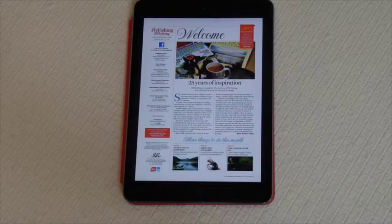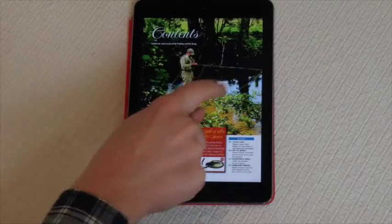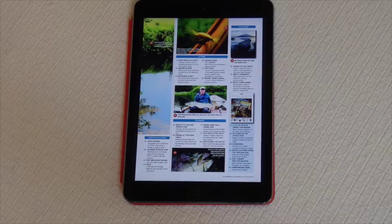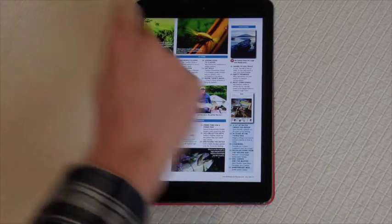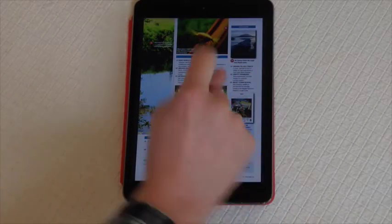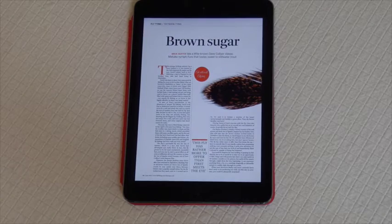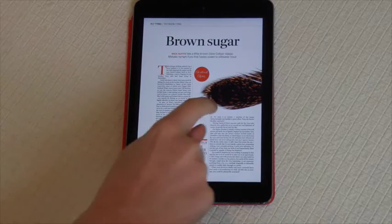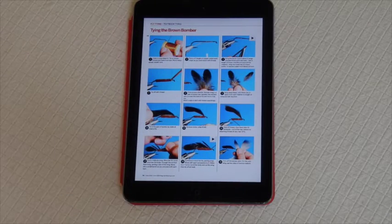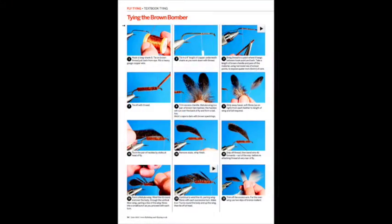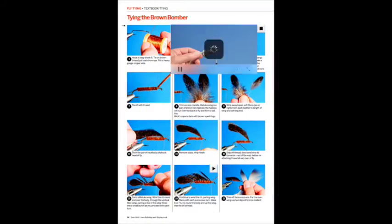One of the other features of the app is embedded videos. Our regular feature is Textbook Time. Here we see it just as you would normally in the magazine. Scroll along to get to the step sequence — you'll see in the top corner of some of the boxes a play icon. Simply tap that and Mick will explain some of the stages to you.